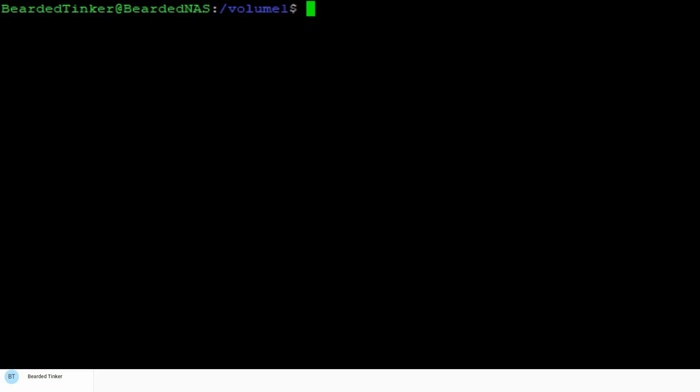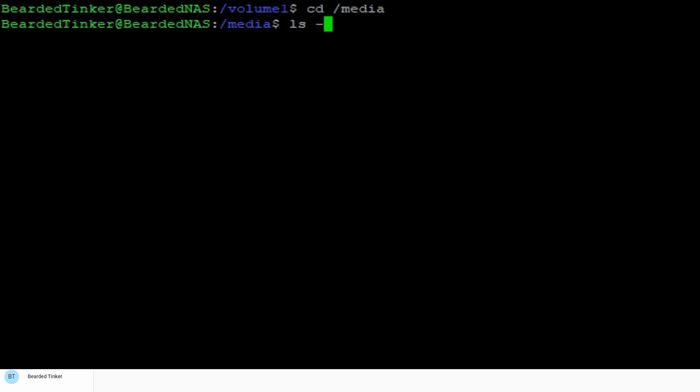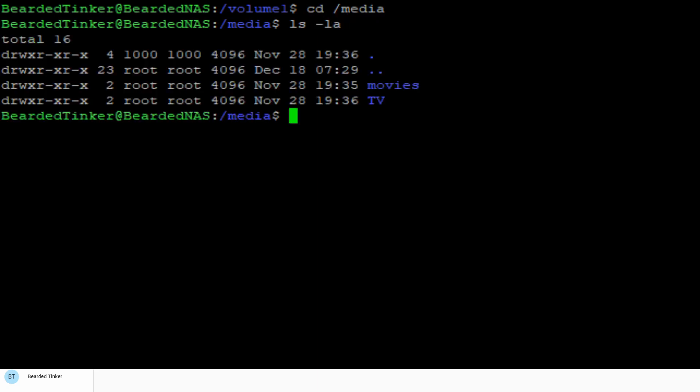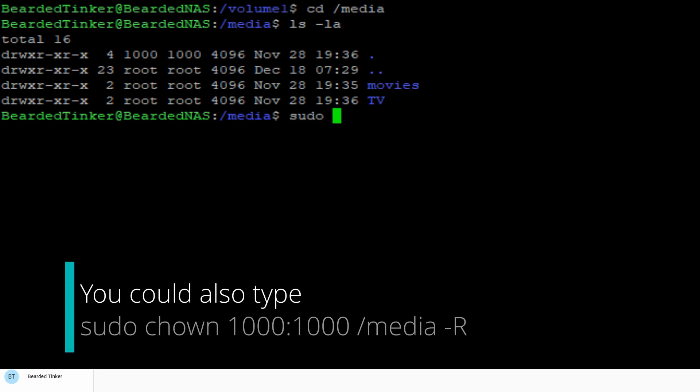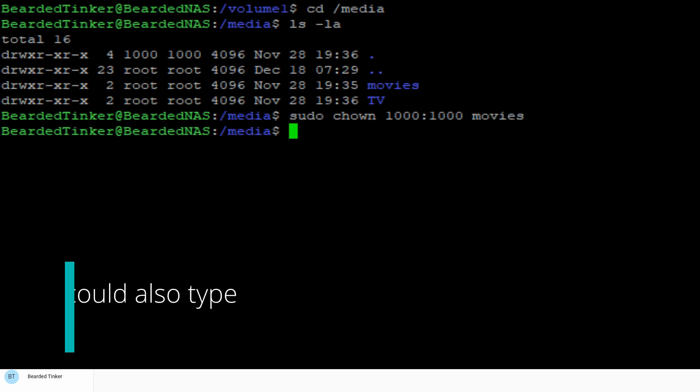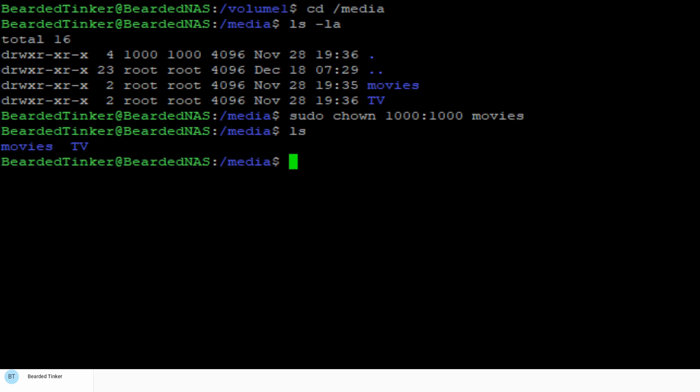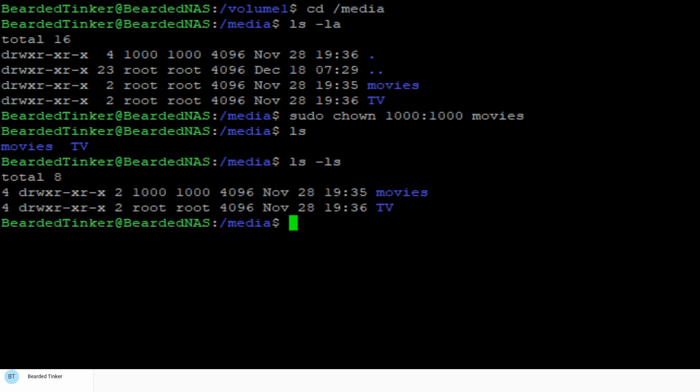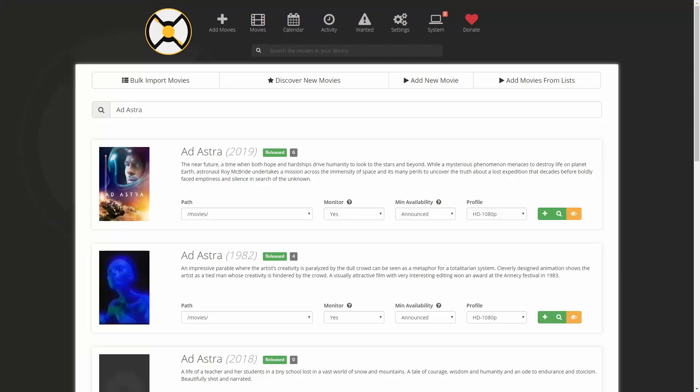In PuTTY let's go to media folder and let's check what our privileges are. So this folder is owned by root and we want to change it to 1000. So let's type sudo change owner 1000 with the group 1000 for the movies. Let's check. Right.